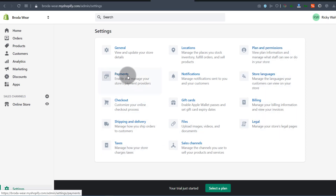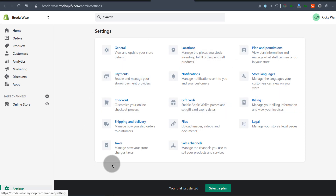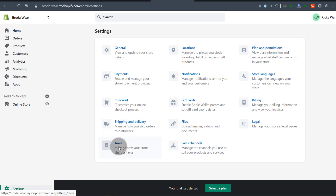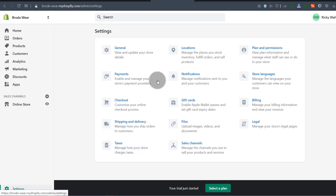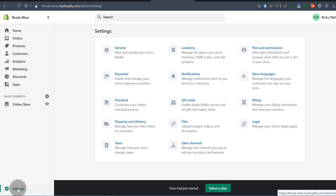If you want to set up your payment options — maybe you want to get paid via PayPal or Stripe — you can do that in there. If you want to change any settings in your taxes, maybe you want to withhold tax, you can change the percentages for that inside here. Just click on each of these to see what they all do. That's settings.